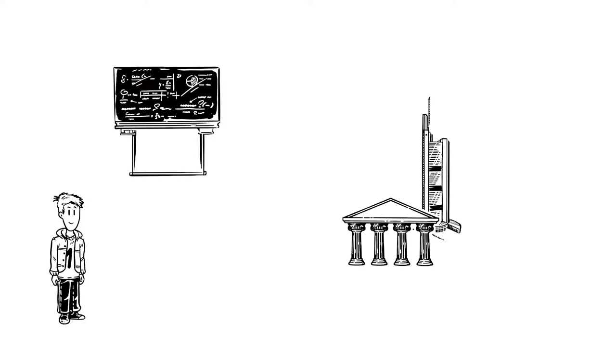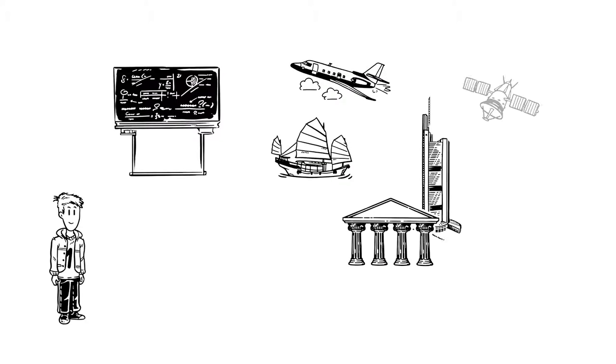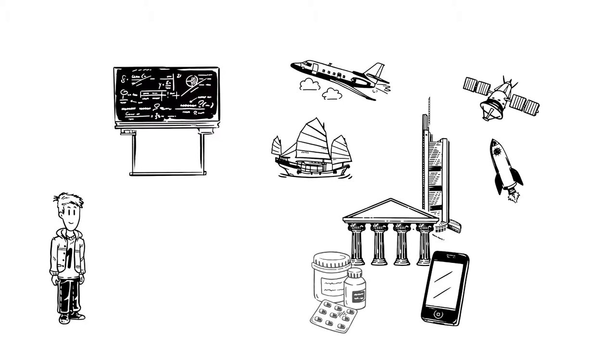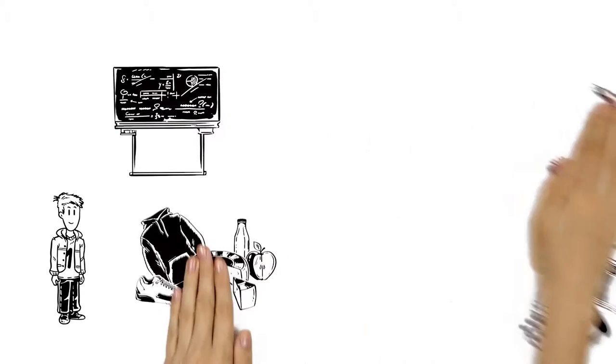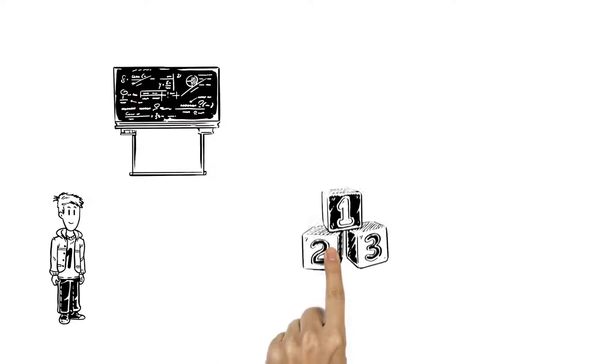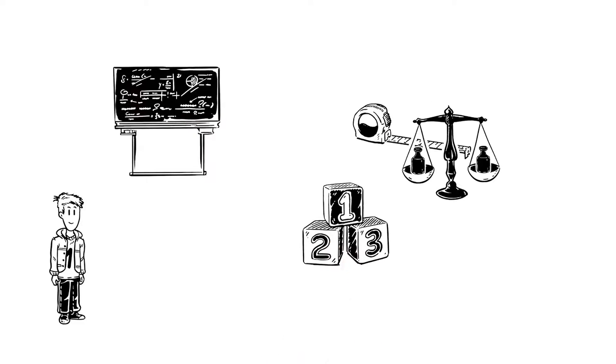Buildings, transport, technology, medicine, even clothes and food all rely on numbers, measurements and sums.